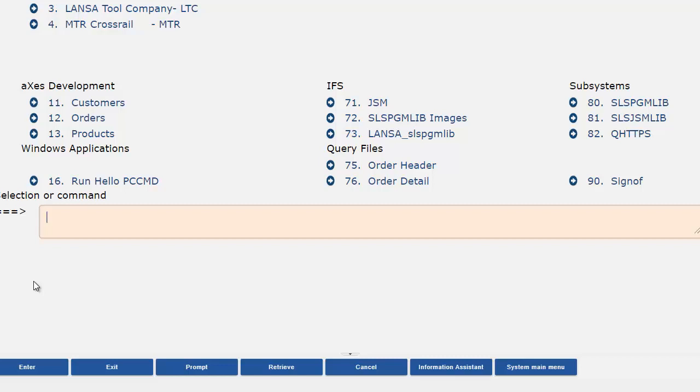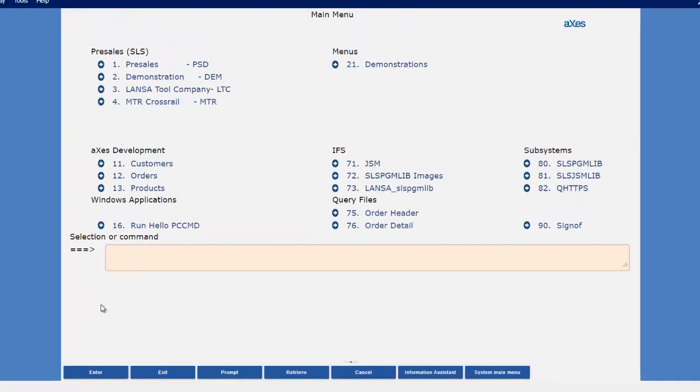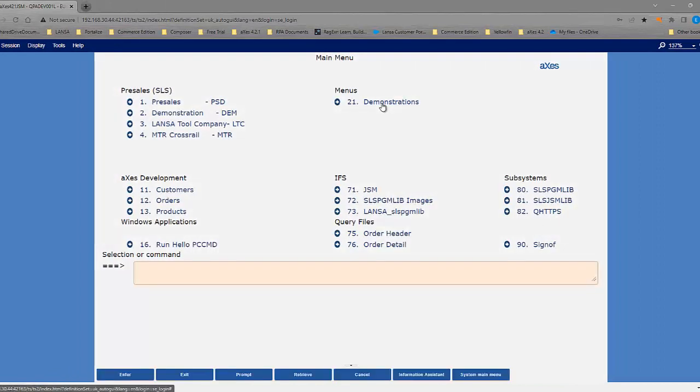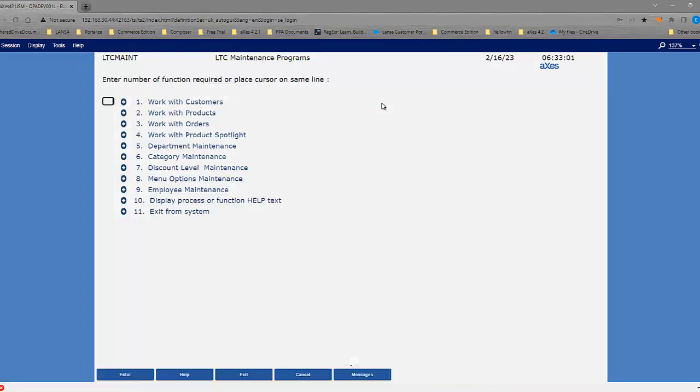And again, this is at a global level. So I do it in one place and it applies across the entire application. All my input fields now have this light background to show that it's input capable. And I still drive around the application in the same way. So Option 21.